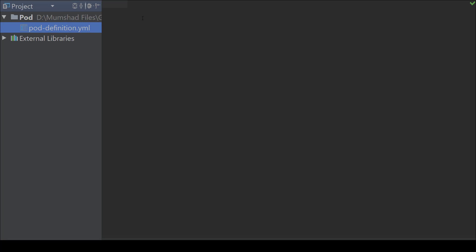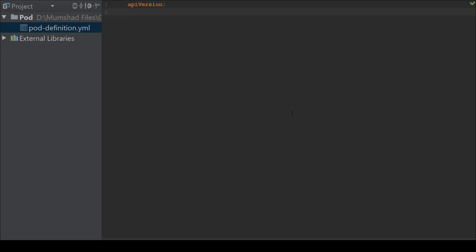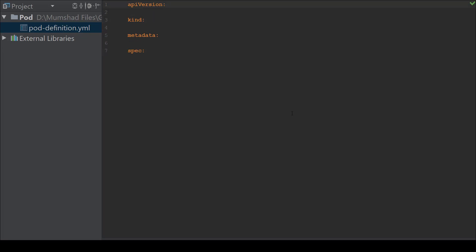Now I have one file. As we saw in the lecture, every Kubernetes definition file has four root-level properties: apiVersion, kind, metadata, and spec. For a pod, apiVersion is going to be v1 and kind is Pod.